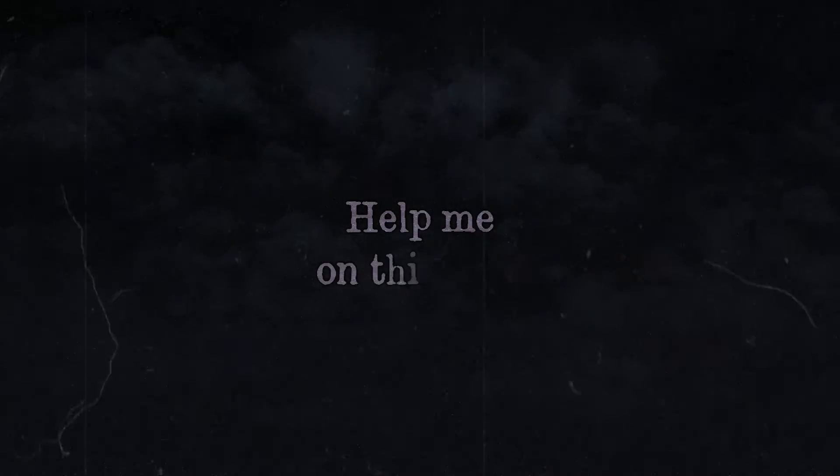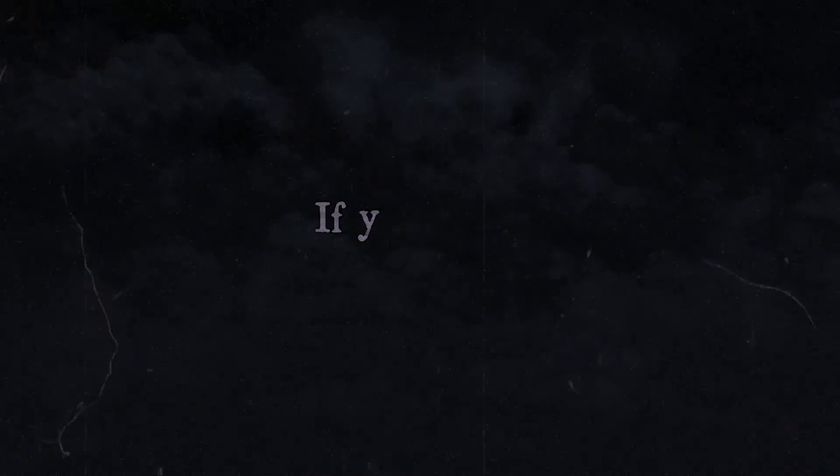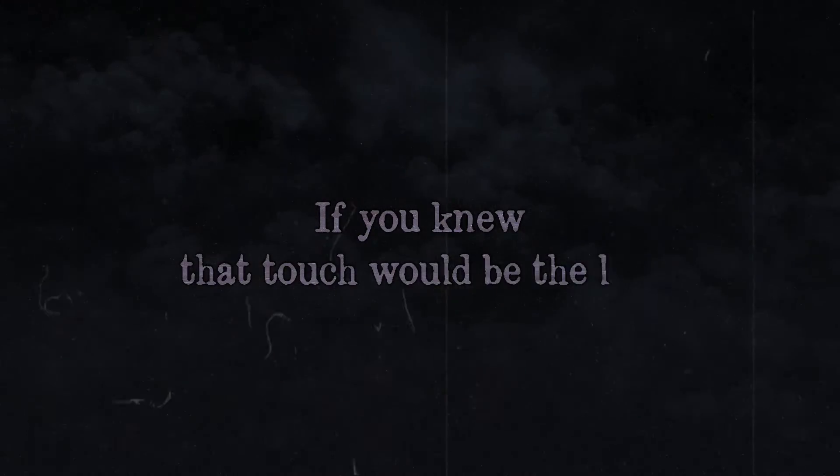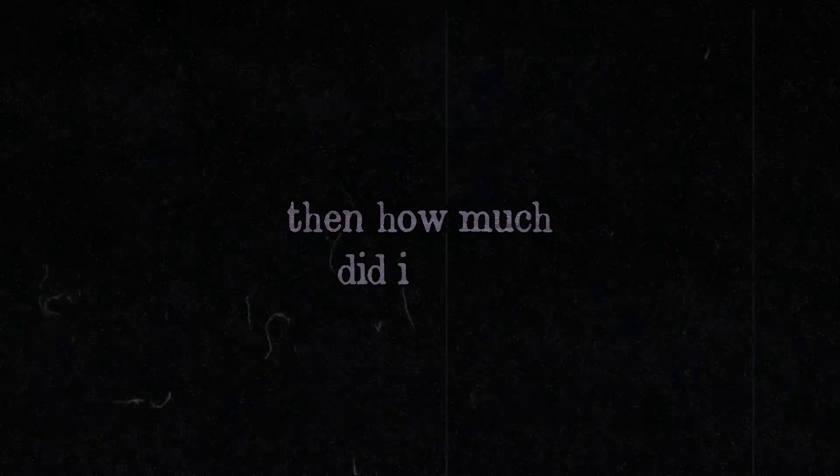Help me on this path. If you knew that touch would be the last, then how much did it cost the pain to have all of it lost?